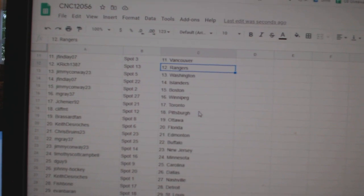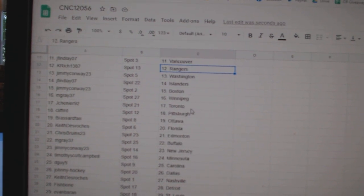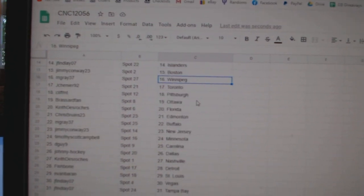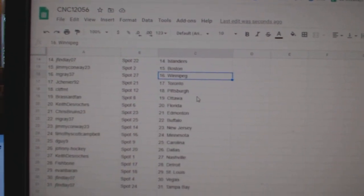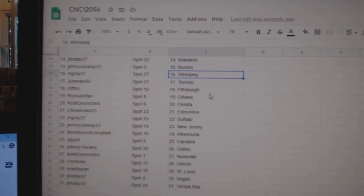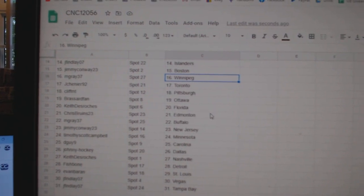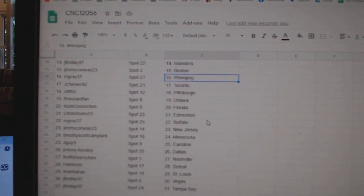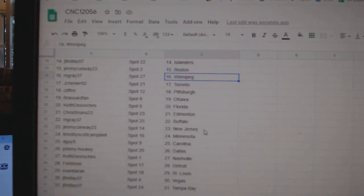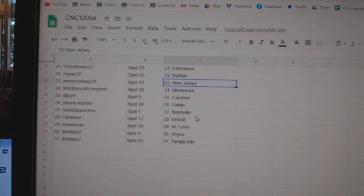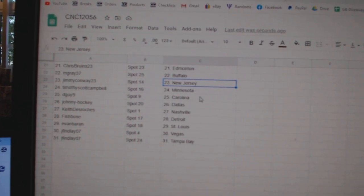Jimmy Conway Washington, J. Finlay Islanders, Jimmy Conway Boston, M. Gray Winnipeg, J. Chenier Toronto, Cliff MT Pittsburgh, Broussard Fan Ottawa, Keith Florida, Chris Bruins Edmonton, M. Gray Buffalo, Jimmy Conway New Jersey, Timothy Scott Minnesota.